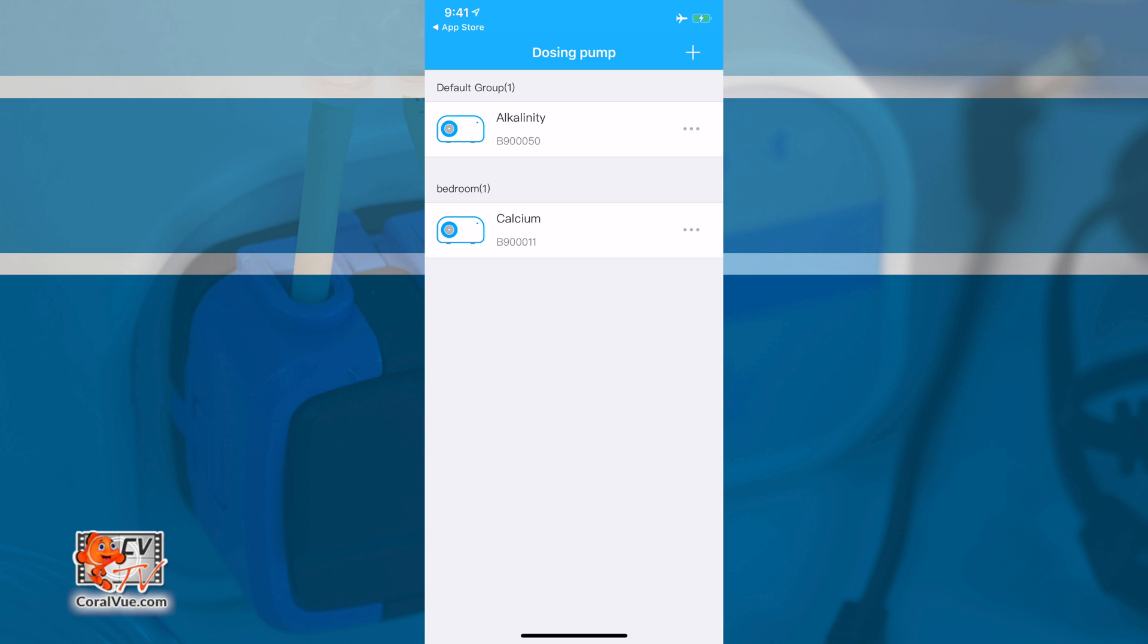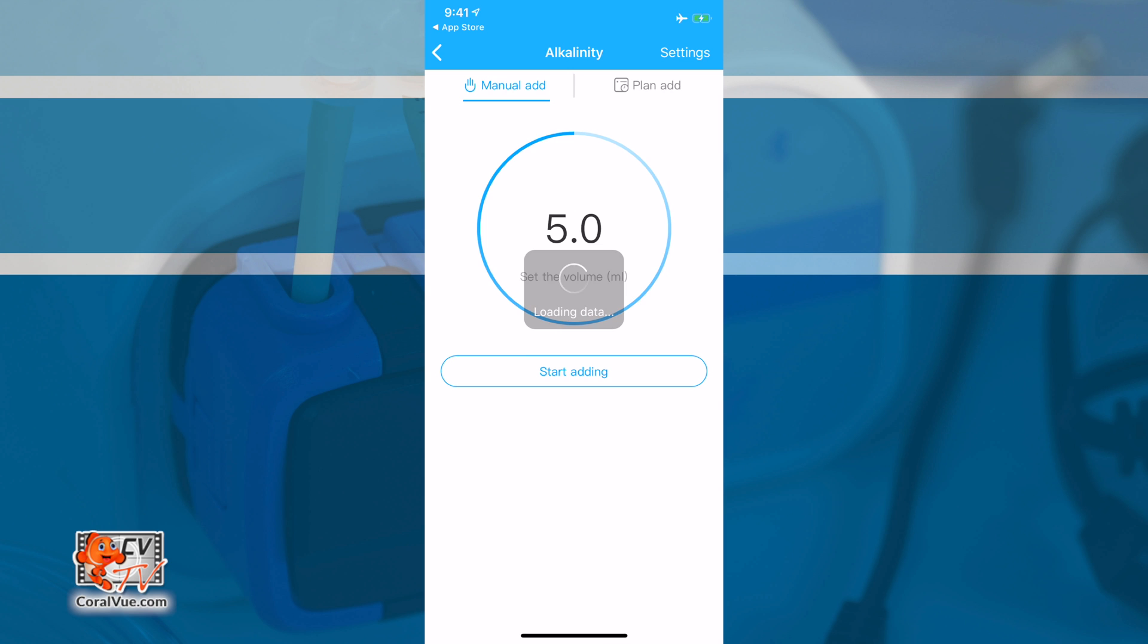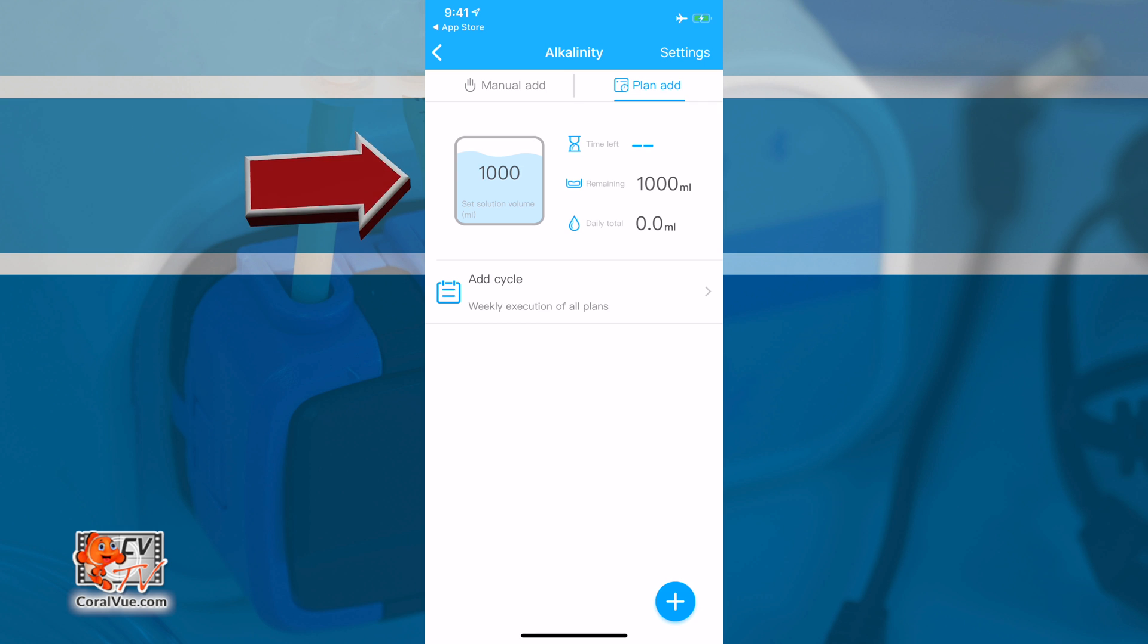To create a new plan, just tap on the pump name you wish to configure. Now from the top menu, select Plan Add. This brings us to the Plan Add screen. Now, let's break it down and go over what it all means. At the top of the screen, you will see the Container section. This is a really handy section that allows you to approximate how much solution there is left in a container based on your current dosing schedule.